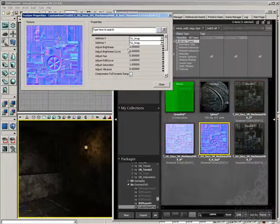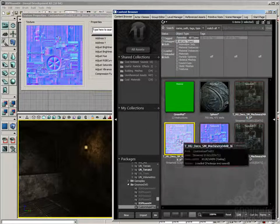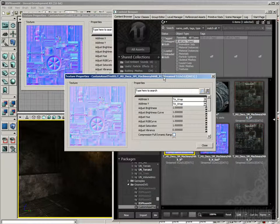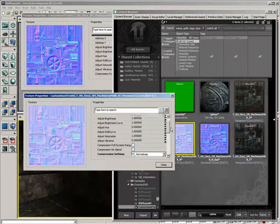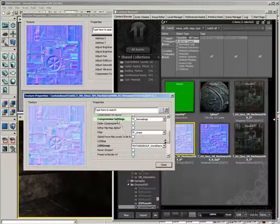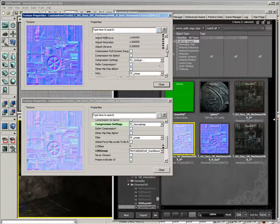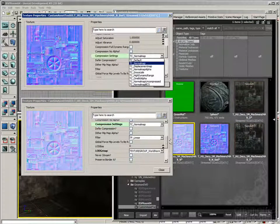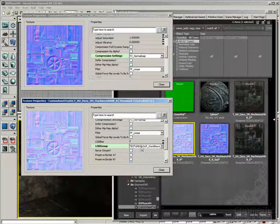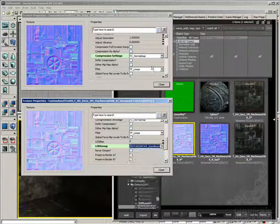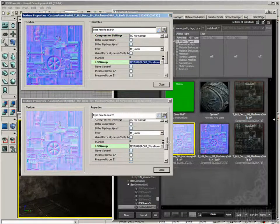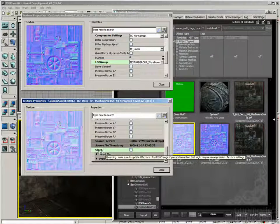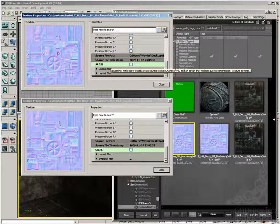So I'm going to open that up. Now, the best way to see what properties we need to change is to look at the one that's set up correctly, and then see what's in bold, because we know that bold means it's different than the default, and then we can copy those over. So the first one I see is Compression Settings, so let's set that to TC Normal Map. Next is LOD Group, Texture Group, World Normal Map.